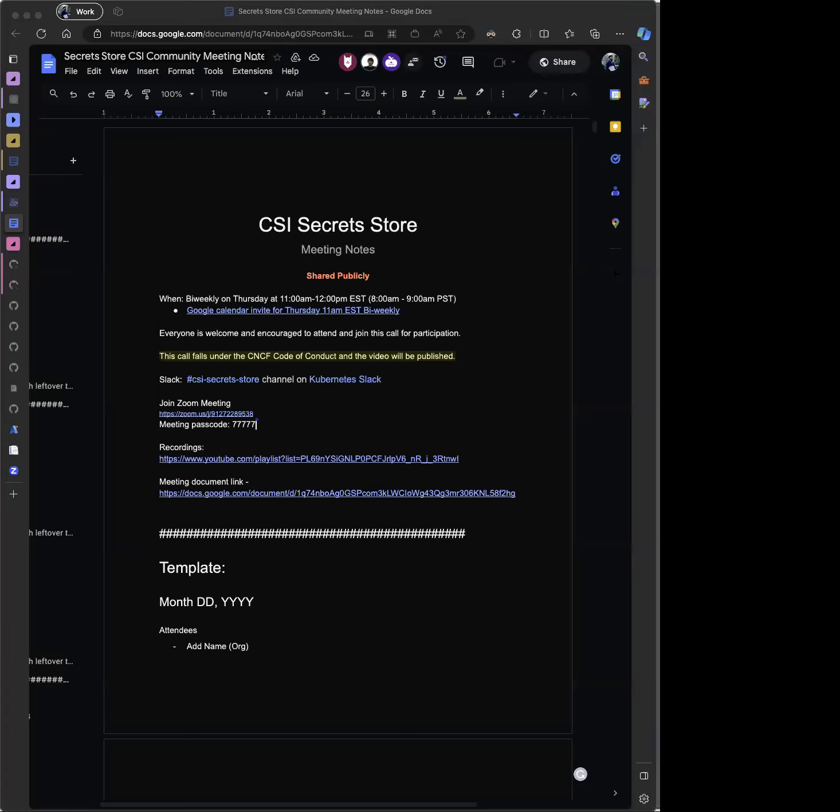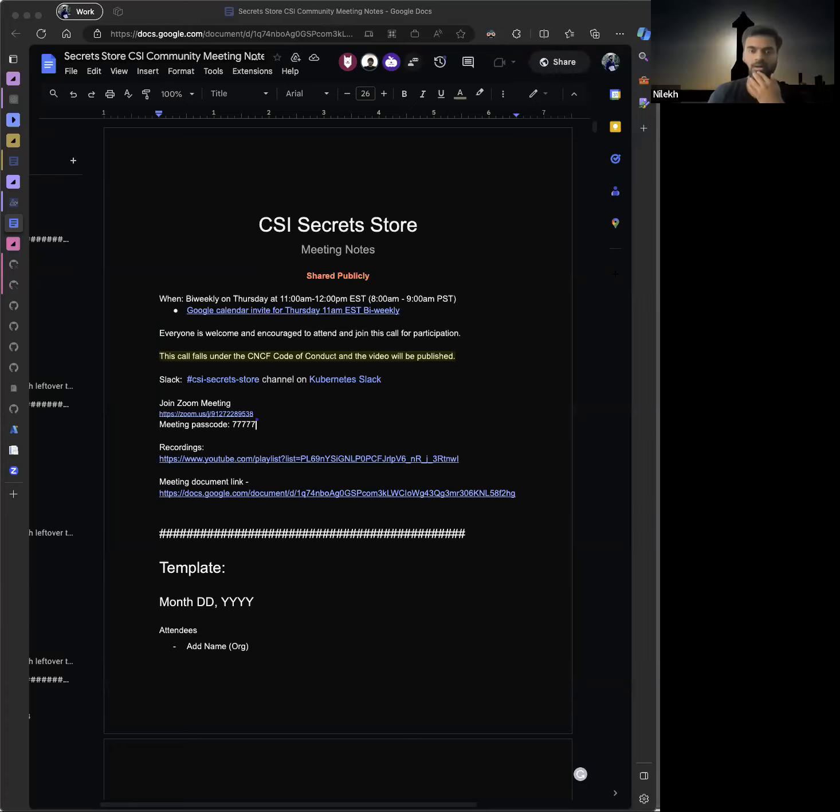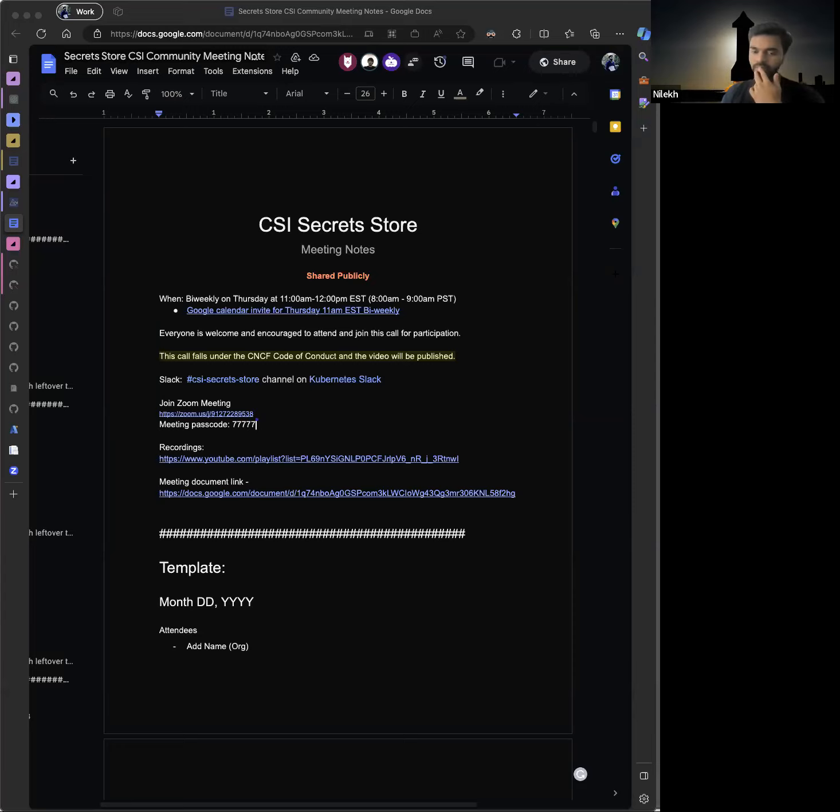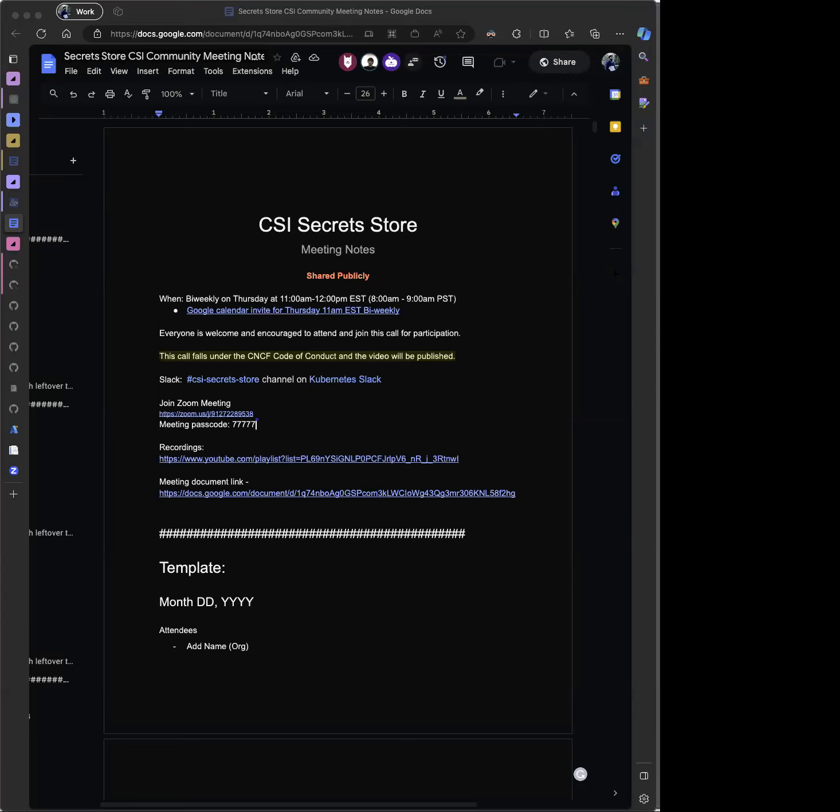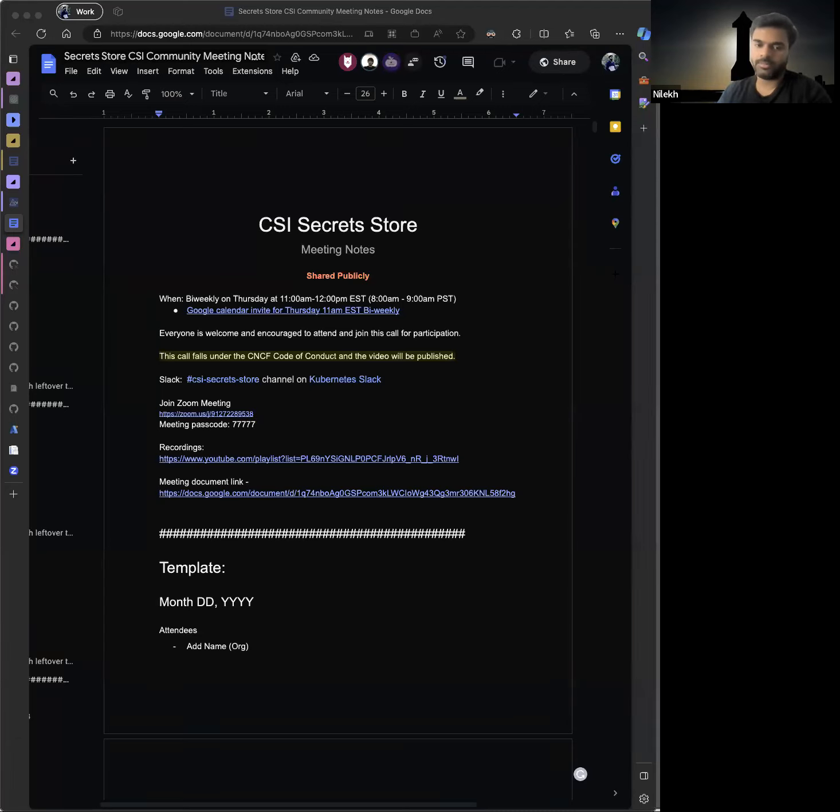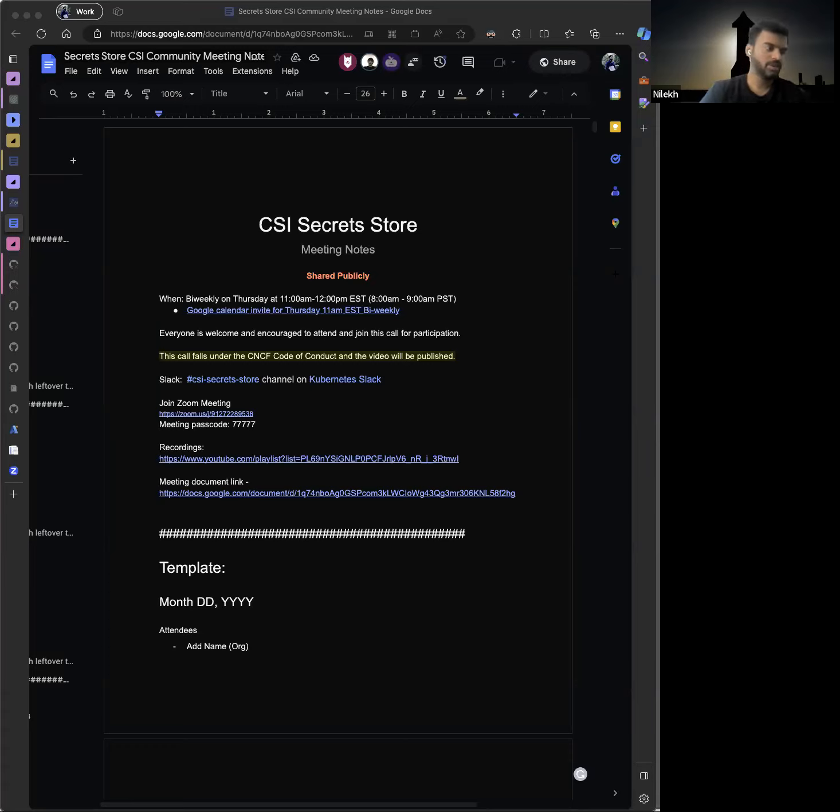So usually we do upgrade it. I haven't checked last time when we upgraded our Go version, but as an ongoing maintenance we do upgrade our Go version. And Anish can correct me, I'm not sure last time when we did that. But we can take a look at it and probably do it. But I'm also curious as to which packages are being deprecated or not.